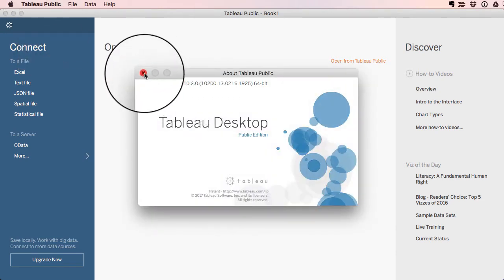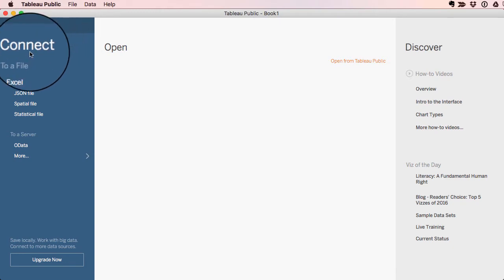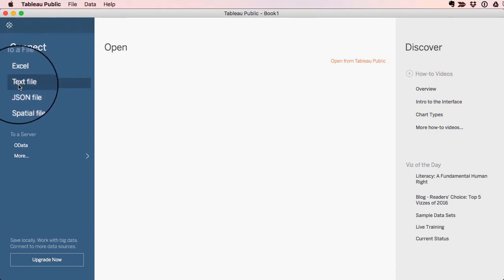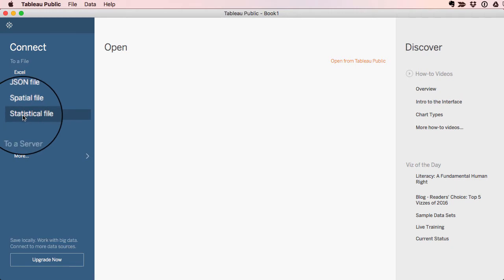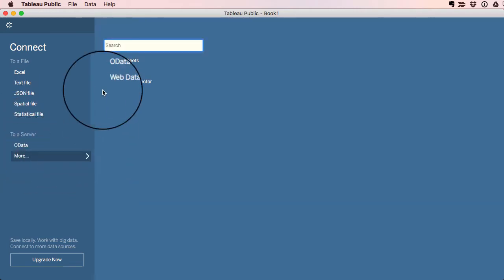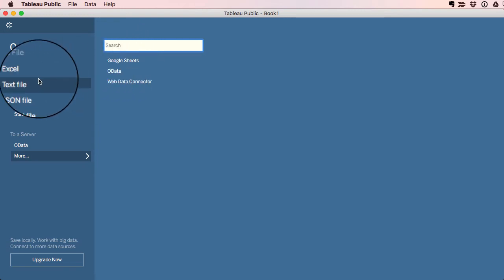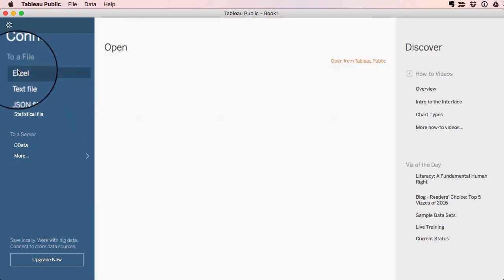This is version 10.2 for Mac. It's also available for Windows. First thing you need to do is connect. You can connect to text files, Excel files, spatial data, statistical data sets. You can even go down, and if we wanted to, we could do this whole thing by connecting to a Google Sheet. But for now, I'll just go back up and do an Excel connection.